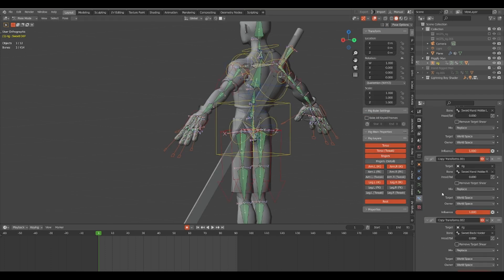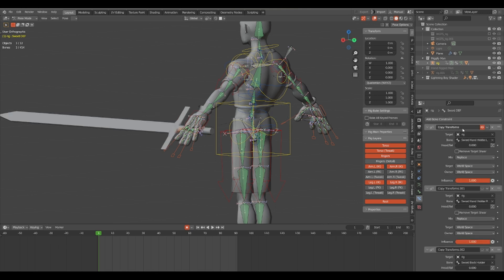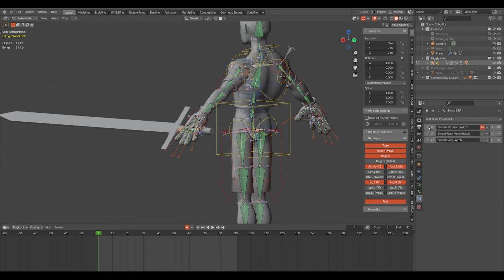Pay attention to the order that the constraints are placed in. Notice that the back transform constraint is at the very bottom. That means that is the most recent one that's going to affect the sword, so you want to set your drivers up so that it turns off one after the other.